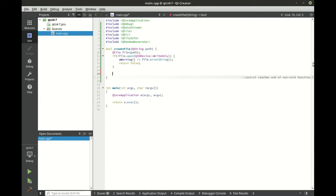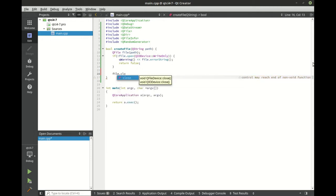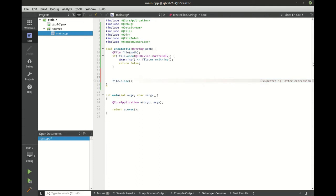Give some sort of feedback in case there was a problem, and return false. Once we've verified that we can actually open the file up, first thing we want to make sure that we do is close the file.